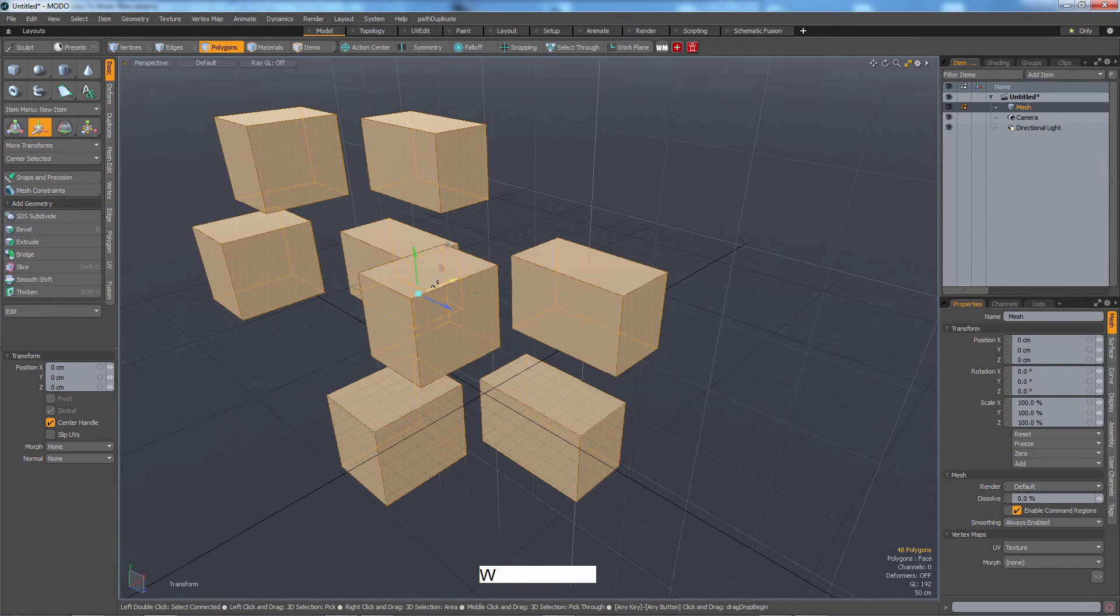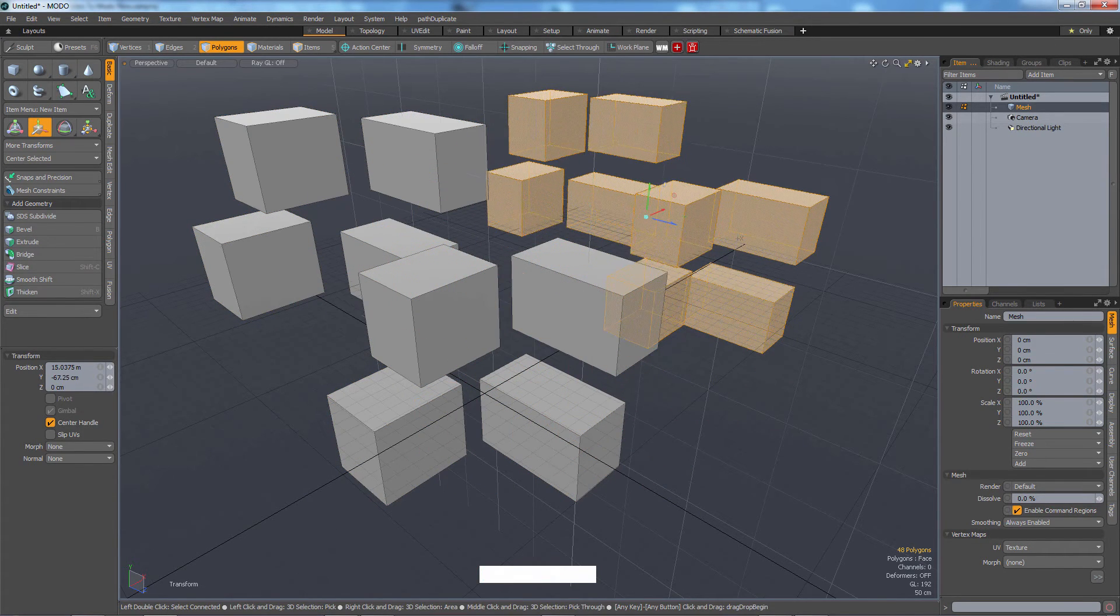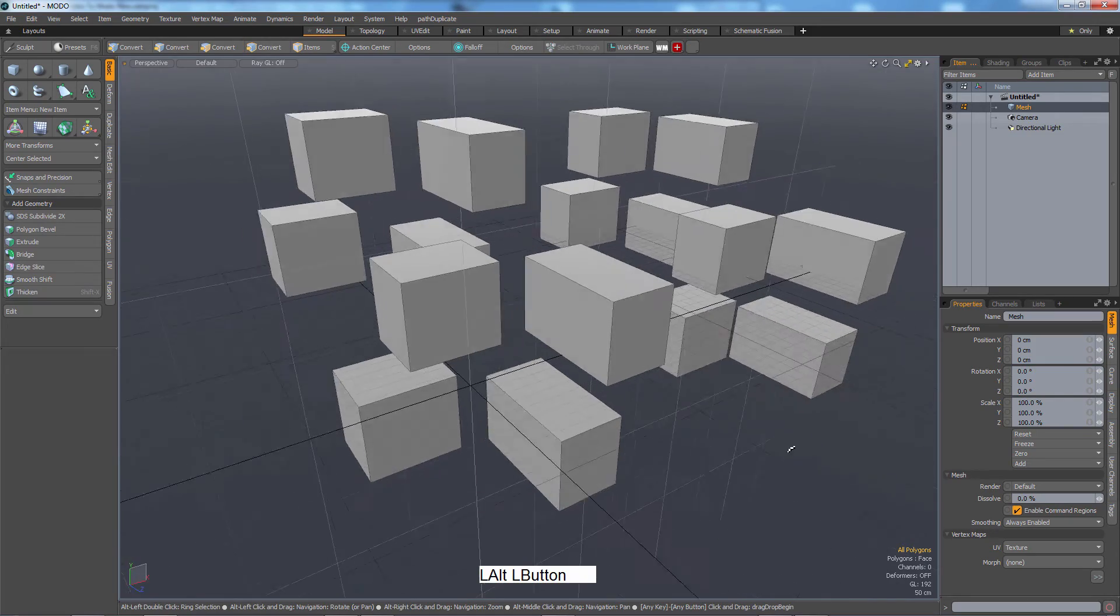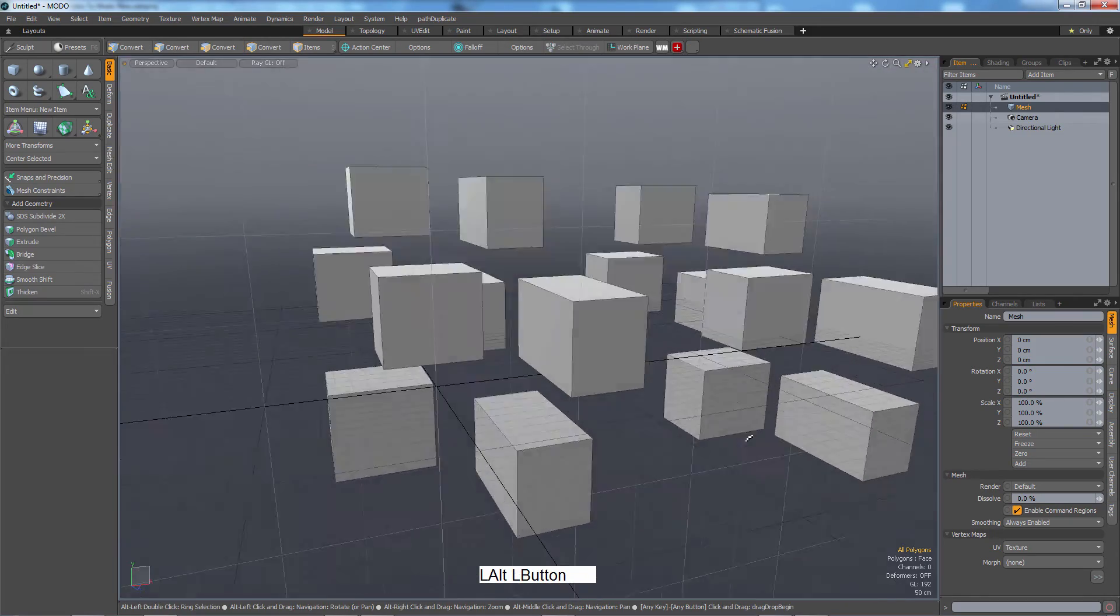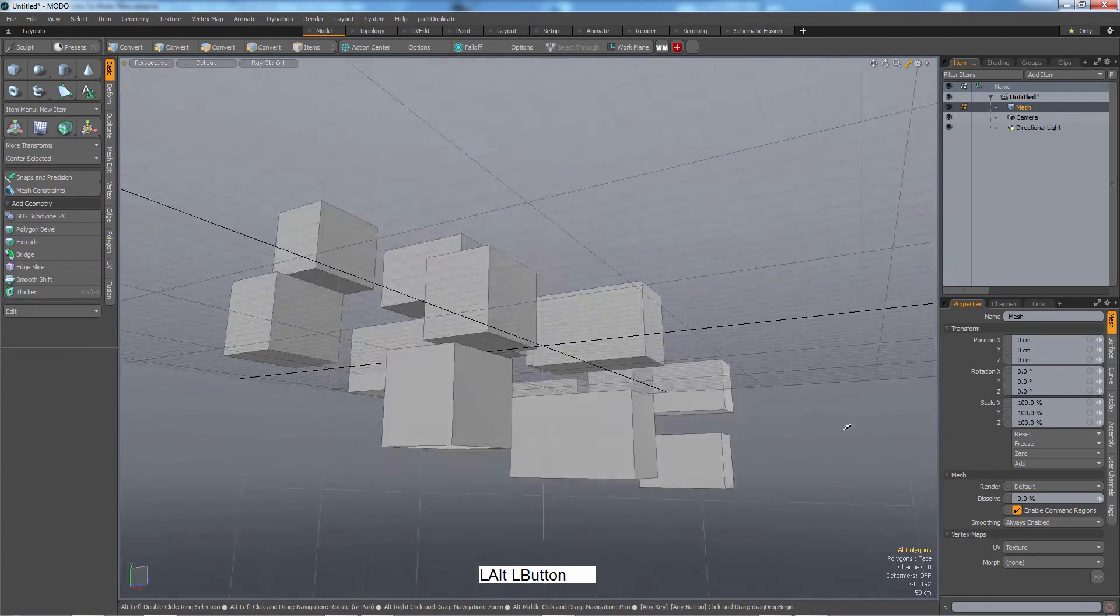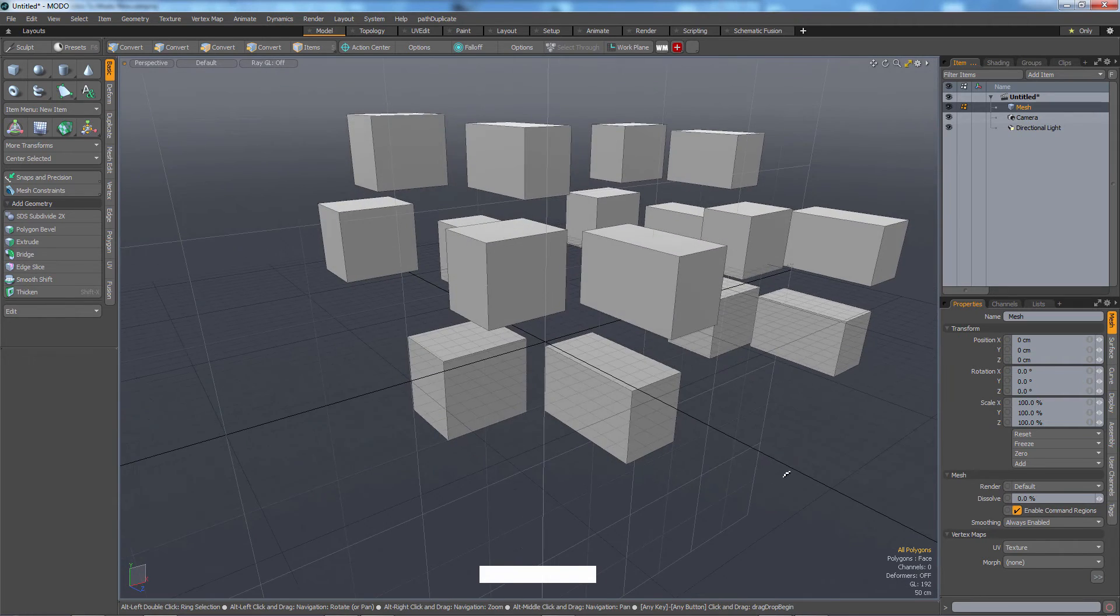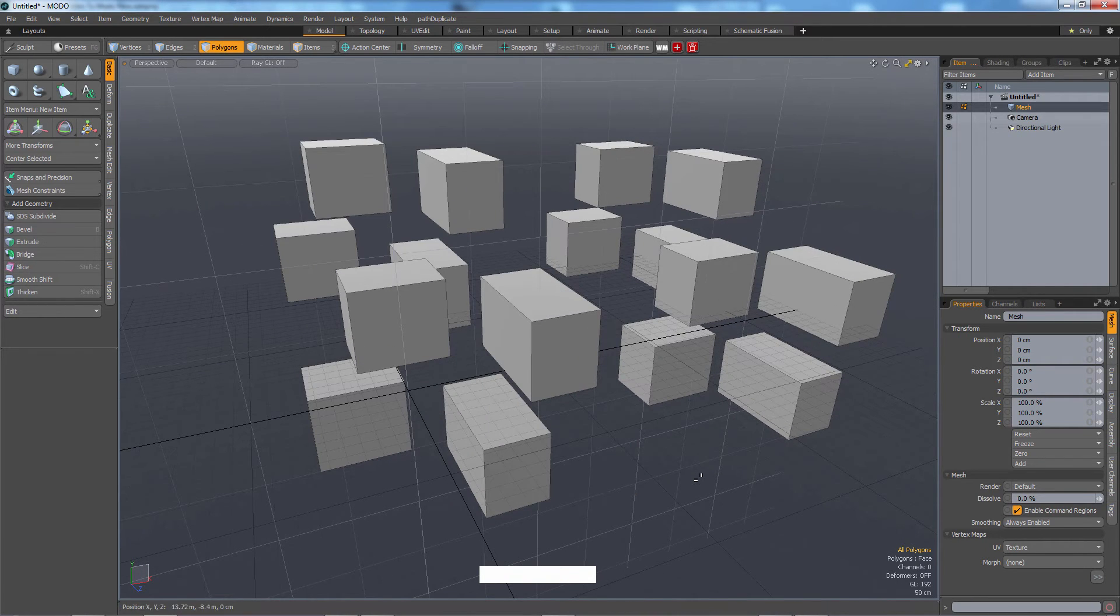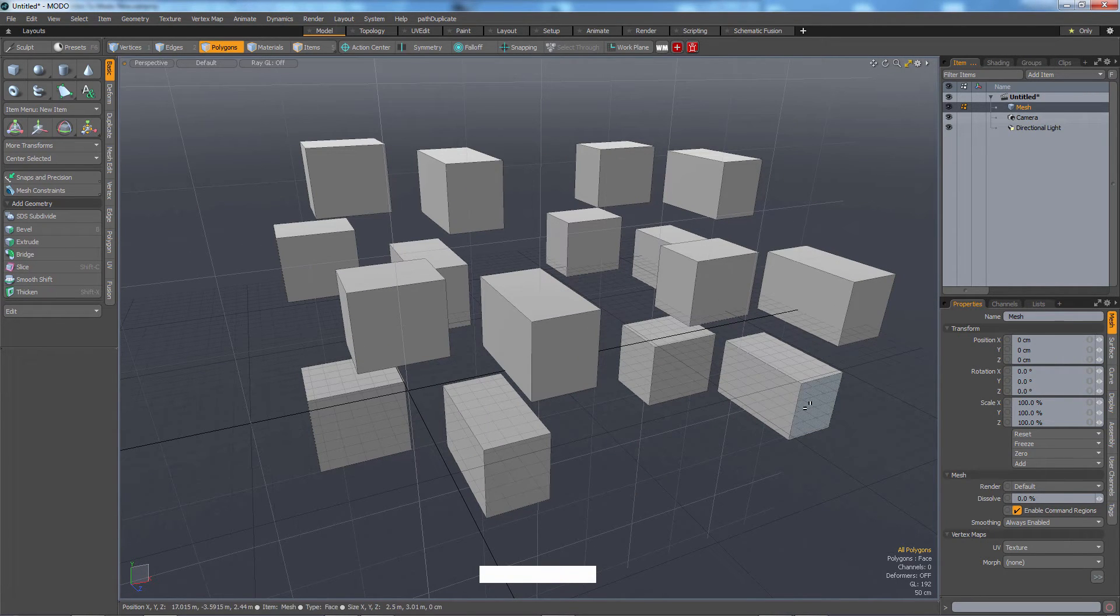So just keep that in mind. It's one of the tricky things about Modo that's a little bit different from other programs. And one more thing, guys, and this is a really key component of navigation.